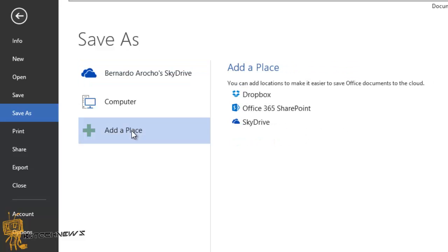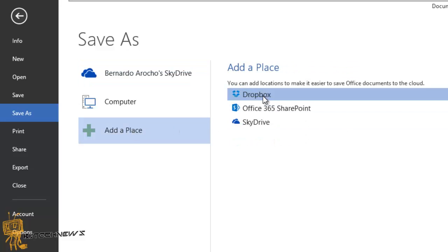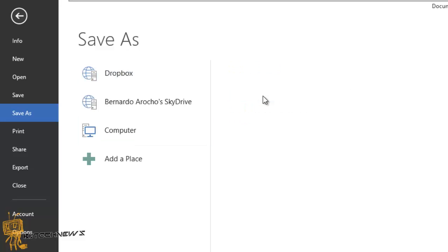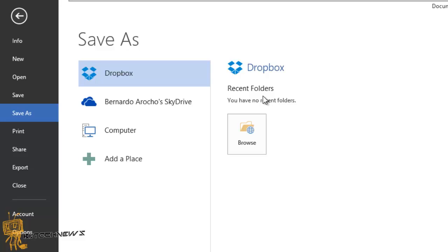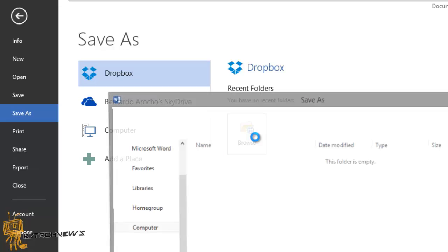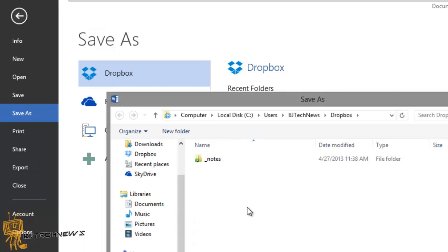But if I go to 'Add a Place' — what do you see? Dropbox! We're going to click on Dropbox and it is adding the place to your Office account. That is awesome. I'm able to browse my Dropbox and I only have one folder in there.